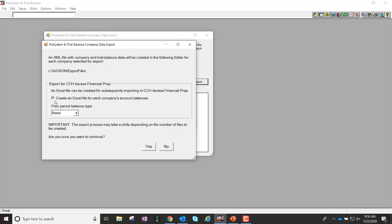I also have the ability to actually create an Excel file. So if I want to look at the information quickly and easily, I'll actually be able to take this Excel file and import it directly into Financial Prep.